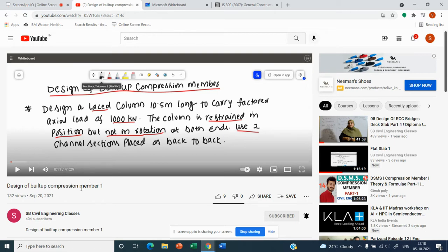In the prior video on design of built-up compression member, I gave detailed provisions of IS 800. In that video I solved a problem and designed a laced column. However, that video was limited to only the design of the built-up column itself. The remaining part — the design of the lacing — I will be covering in today's video.